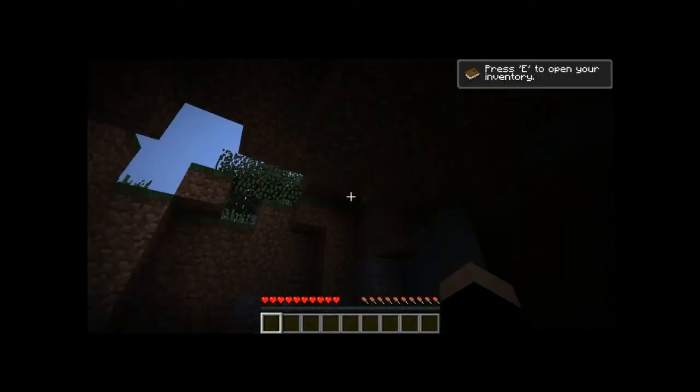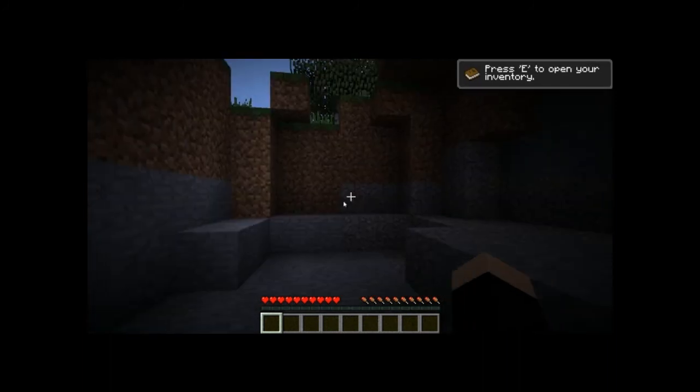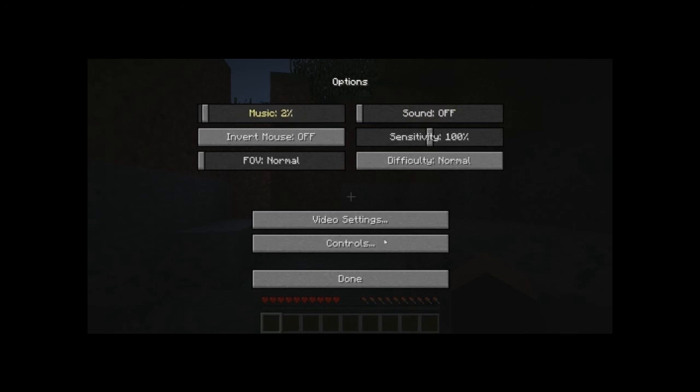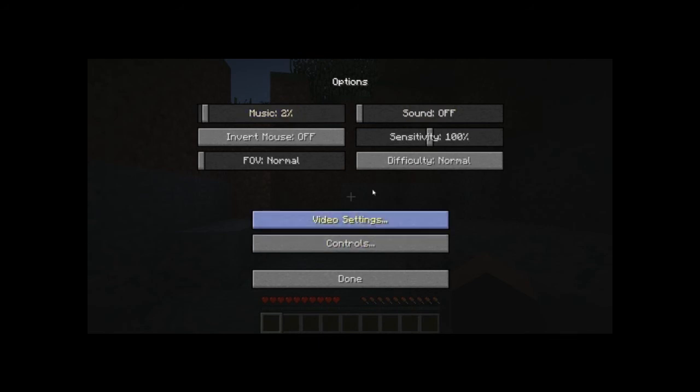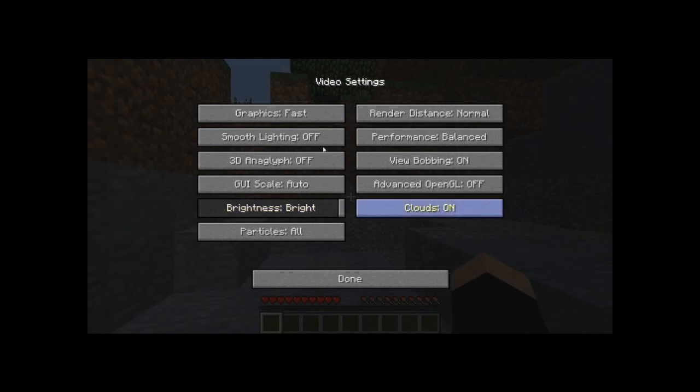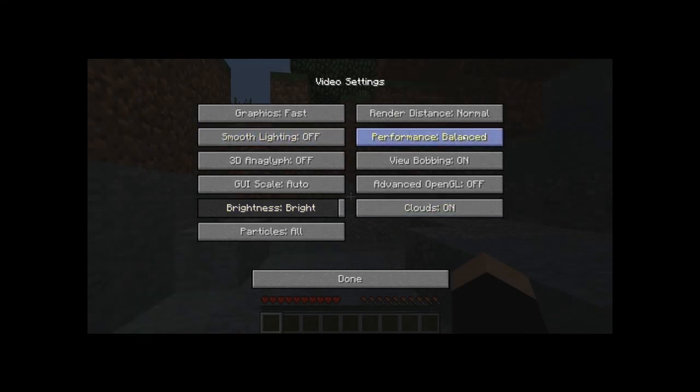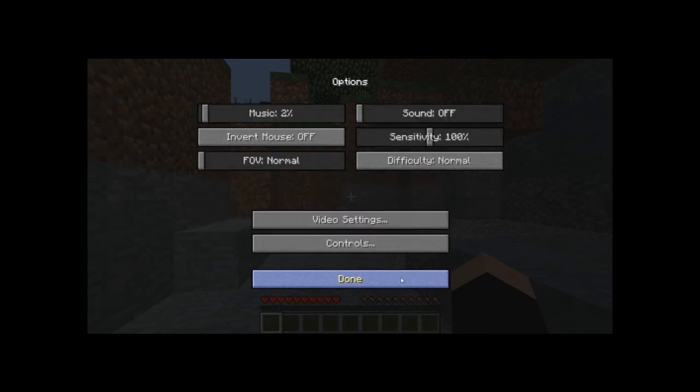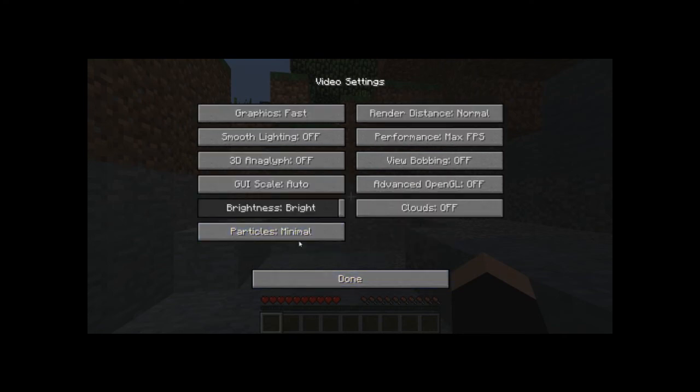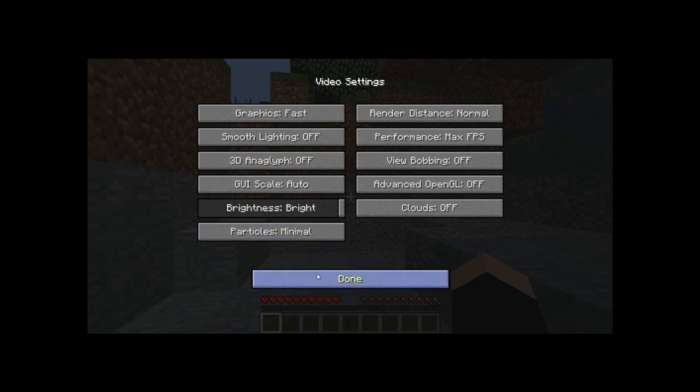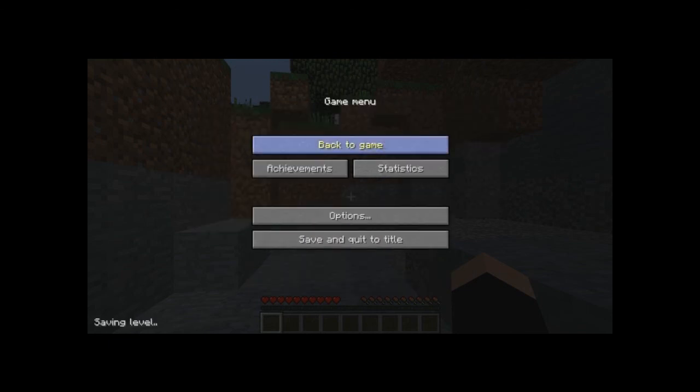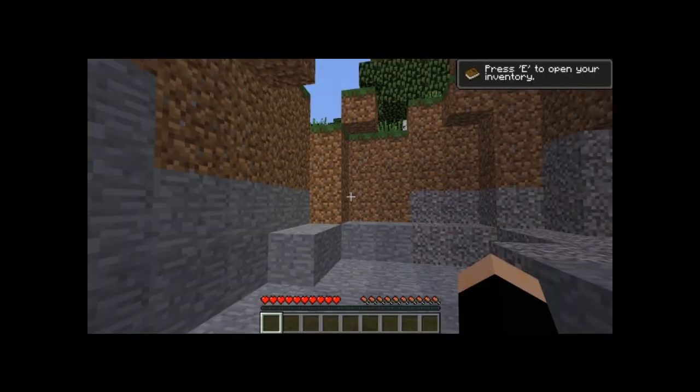First of all that, second of all that. Normal, fast, off, bright. Off. Max FPS, off, on. Recreate, minimal, minimal, particles. Oh my god.